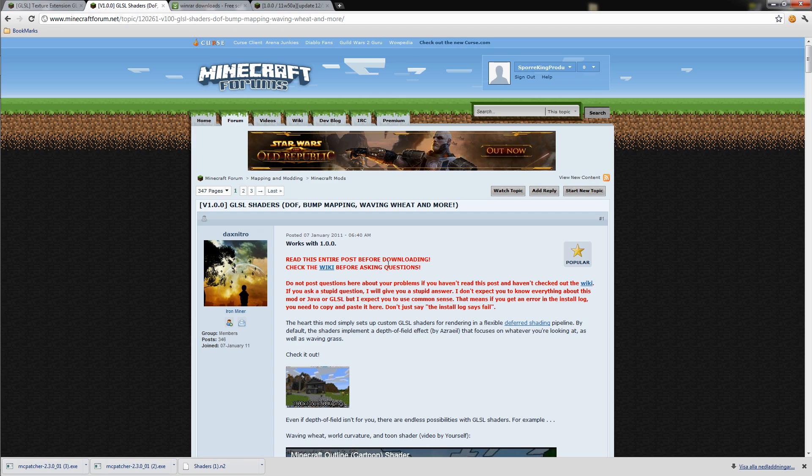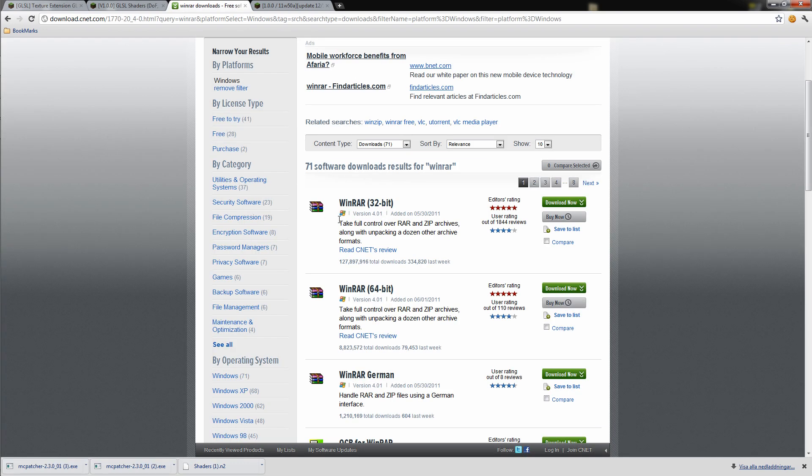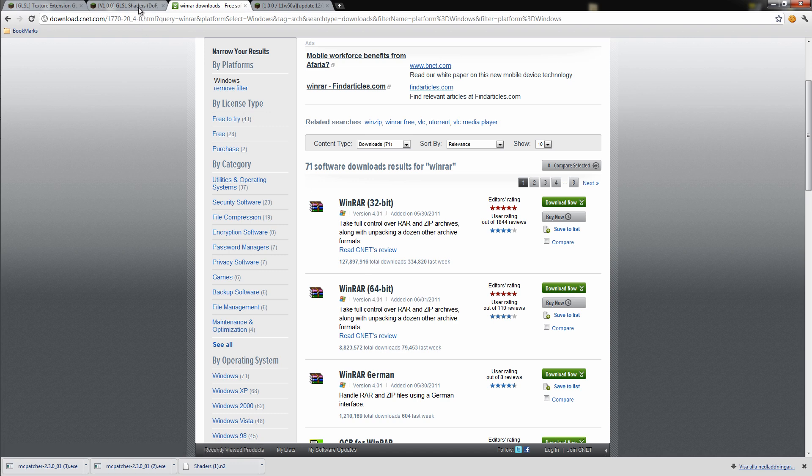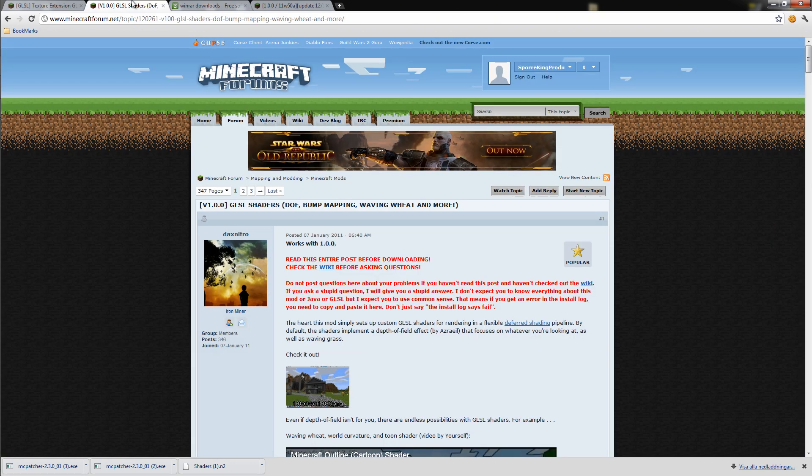That's how you mod your client in Minecraft. Here is where you can download it. I will put a link in the description where you can download it. It supports 32 and 64.